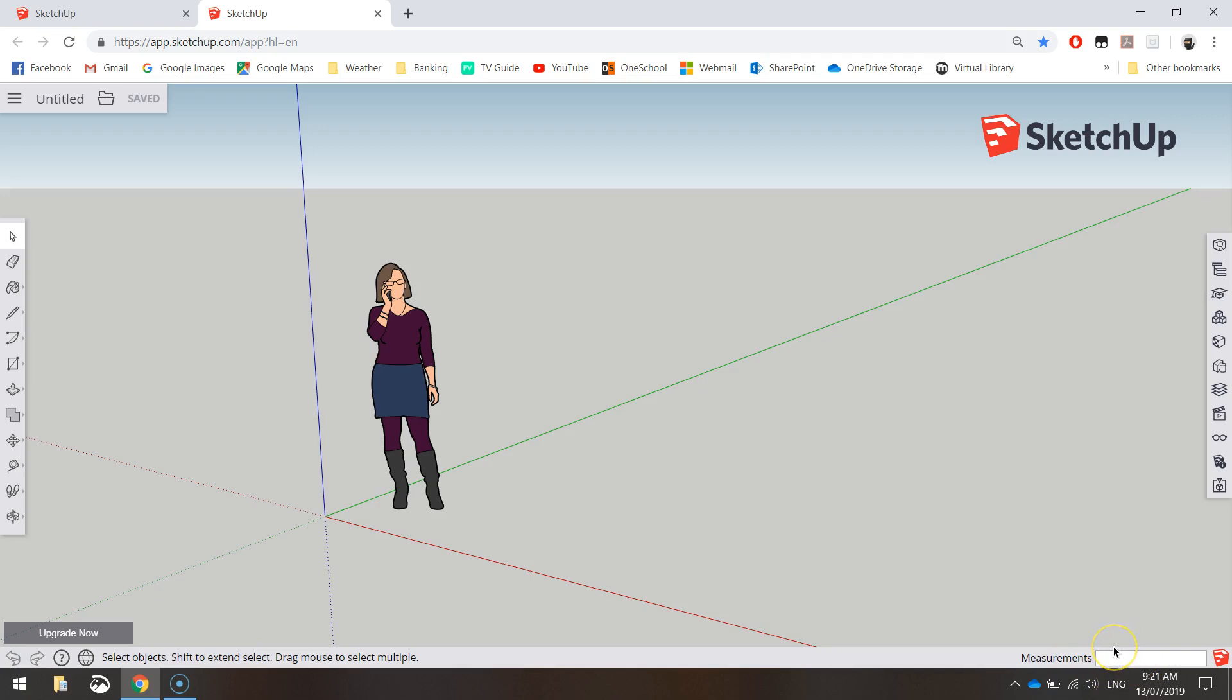Because SketchUp is from an American company, it starts the program using feet and inches, and we don't use measurements like that in Australia. We use centimeters, millimeters, meters, and whatnot. So we want to use the millimeter template so that our measurements that will come into this box later on will be something that we understand.